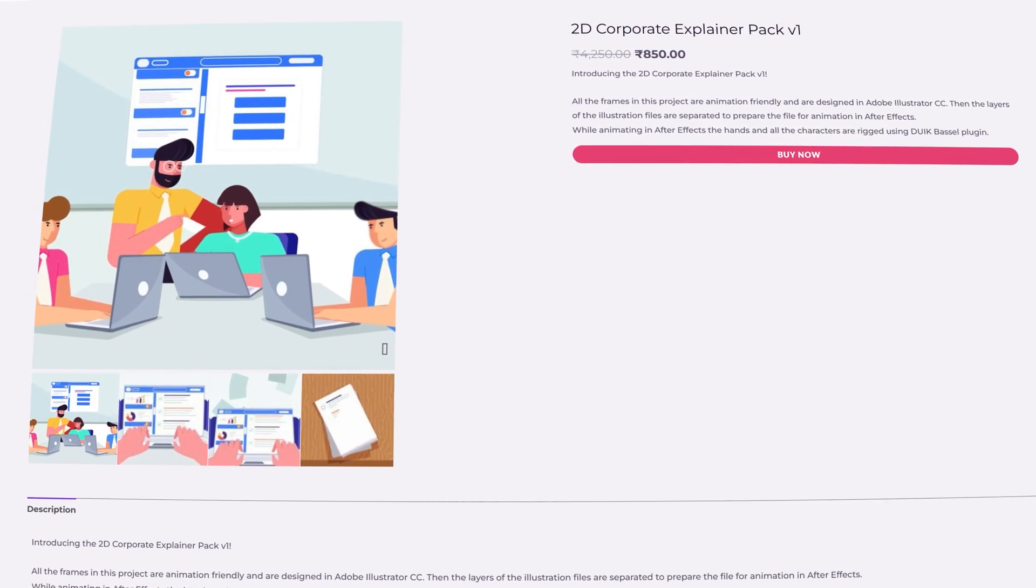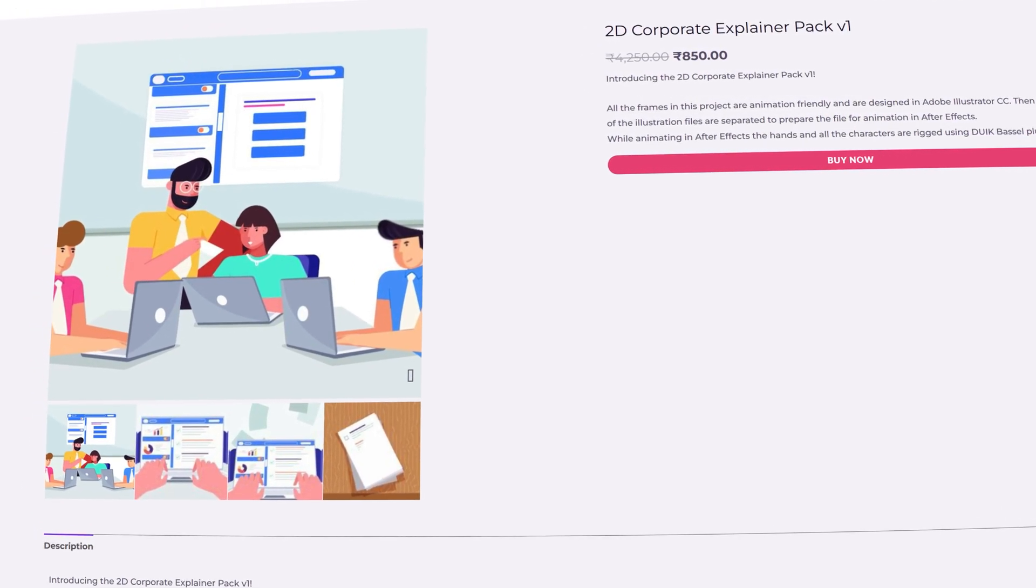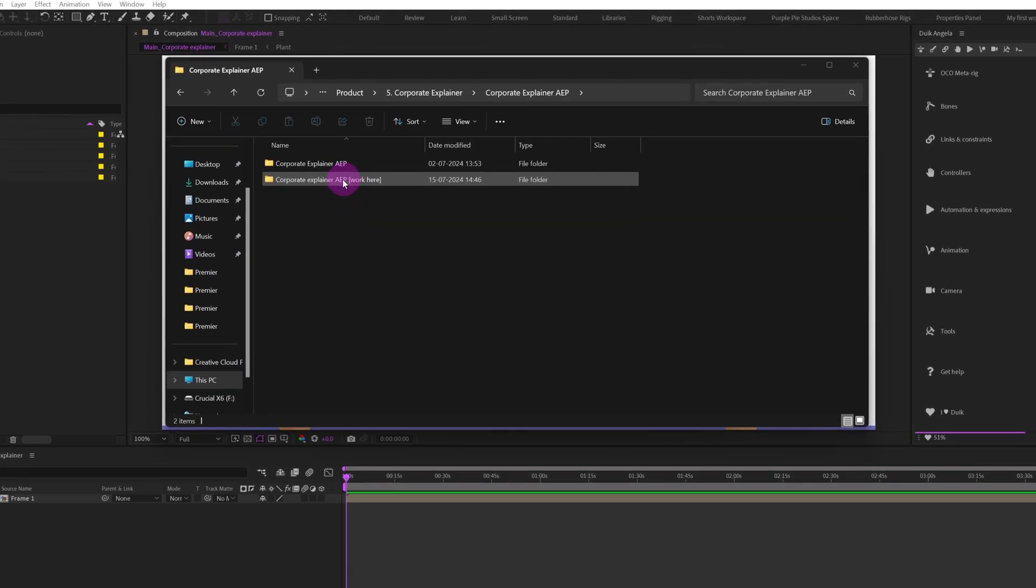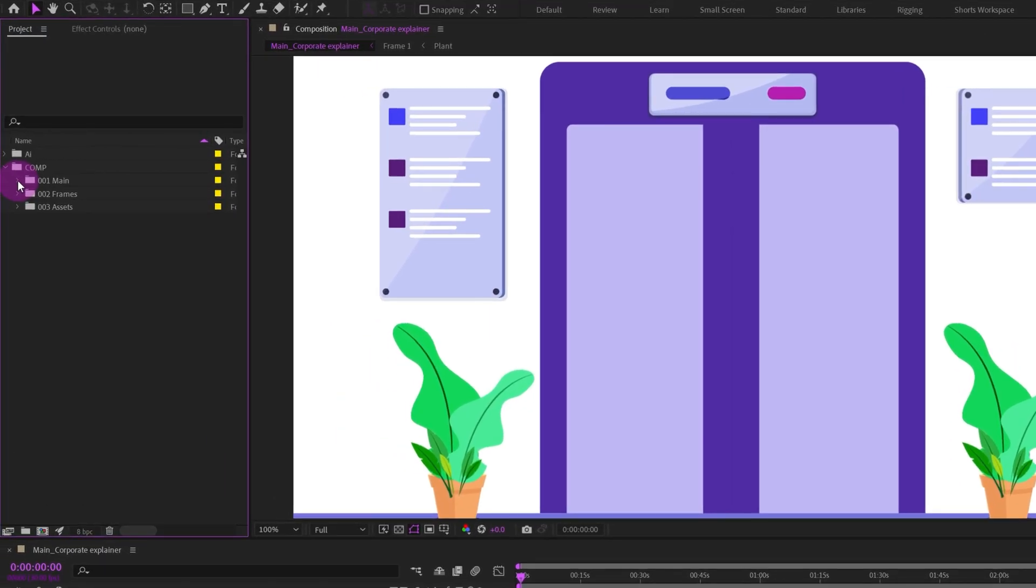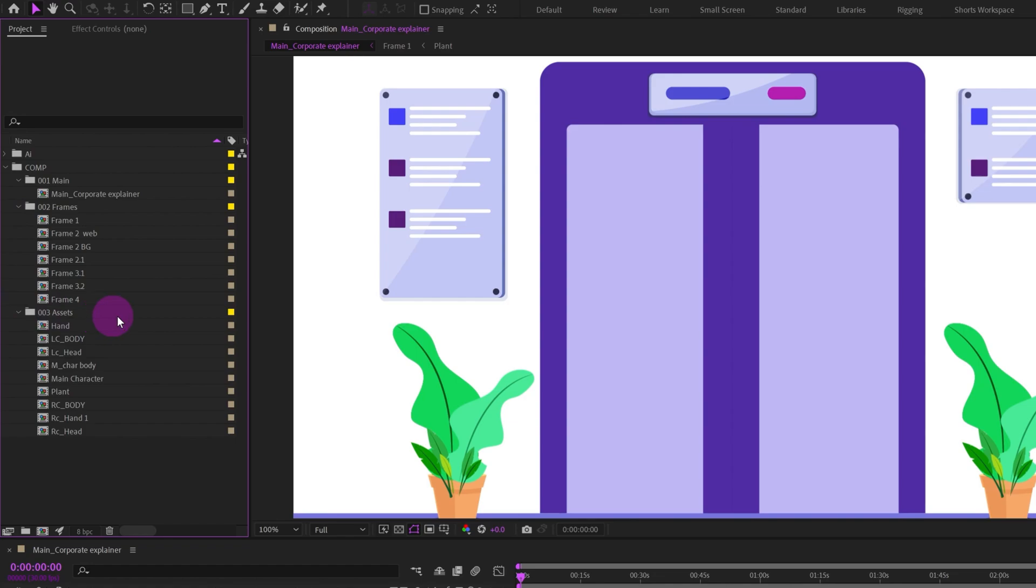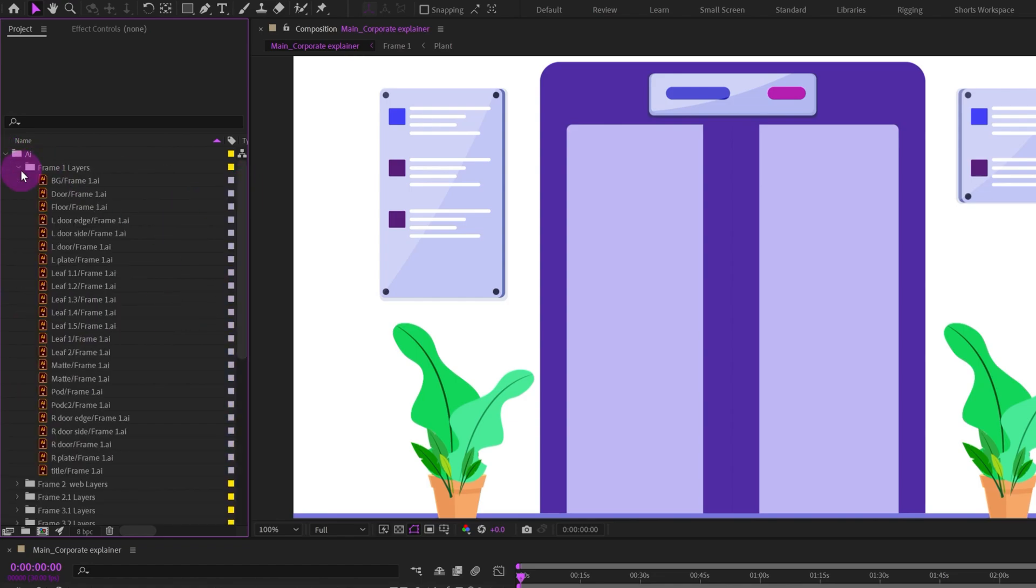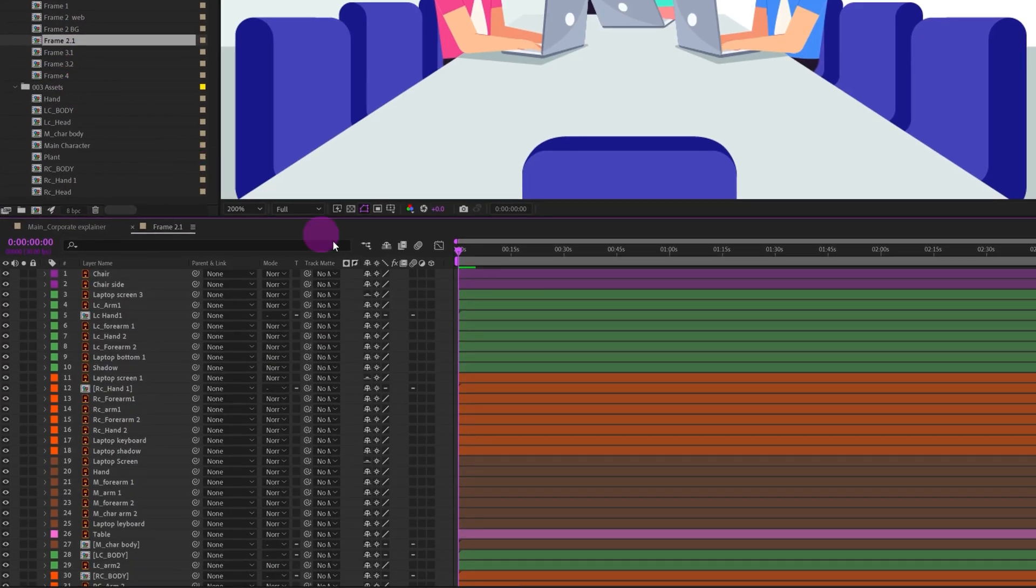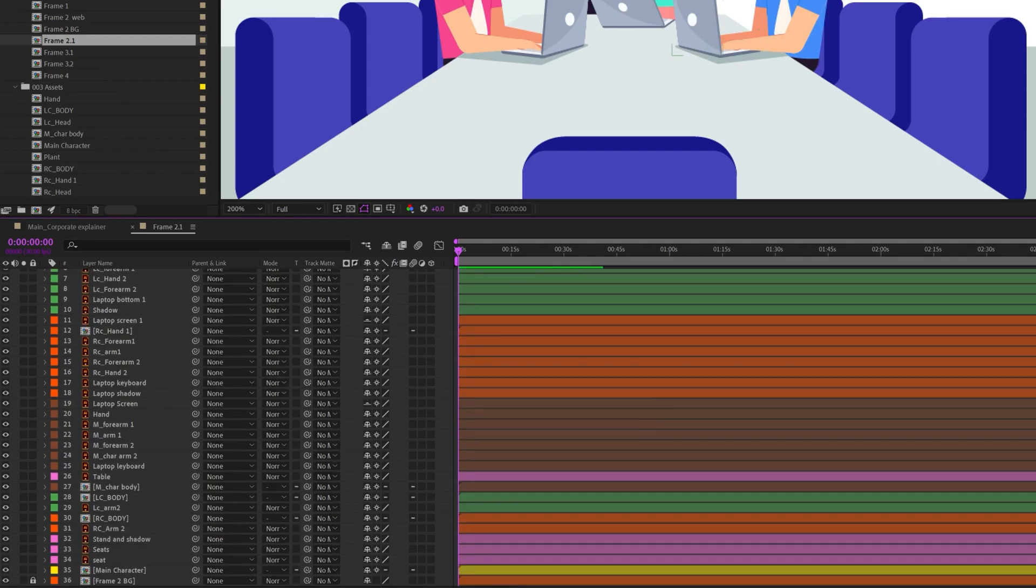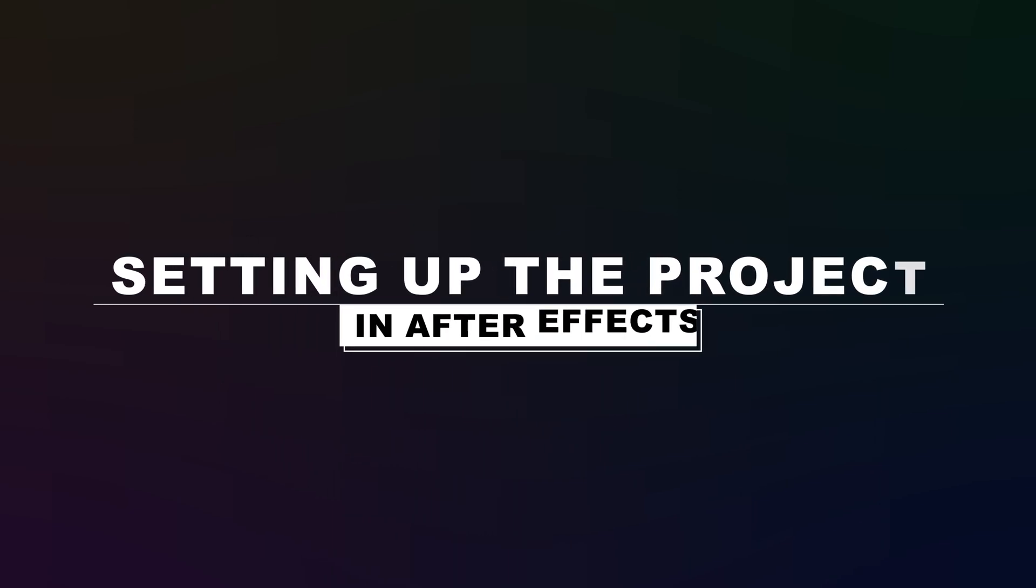So after downloading the open file of this course from our website, you will get an After Effects practice file inside the AAP folder. So you can use this After Effects project file and continue with the lessons of this course. So in this project, all the precomps and the imported assets and even the layers are properly organized.